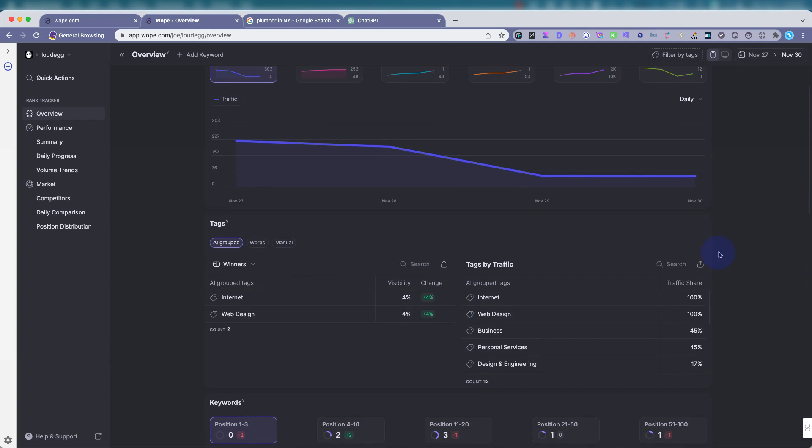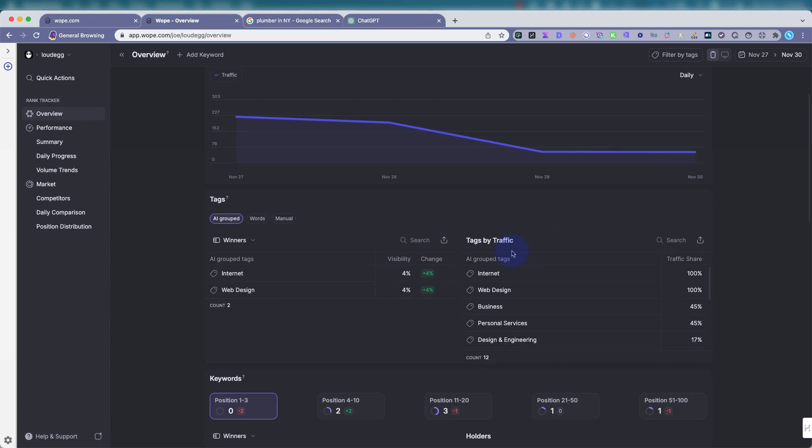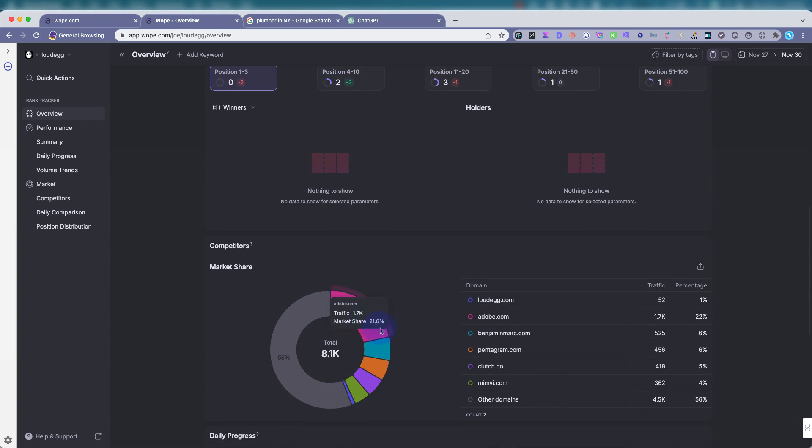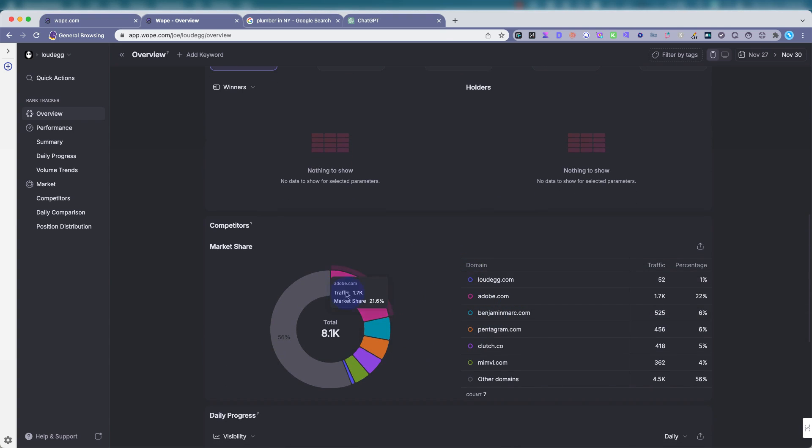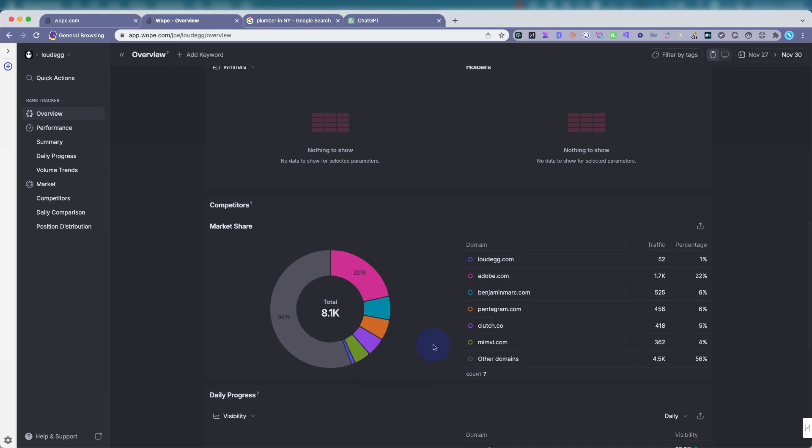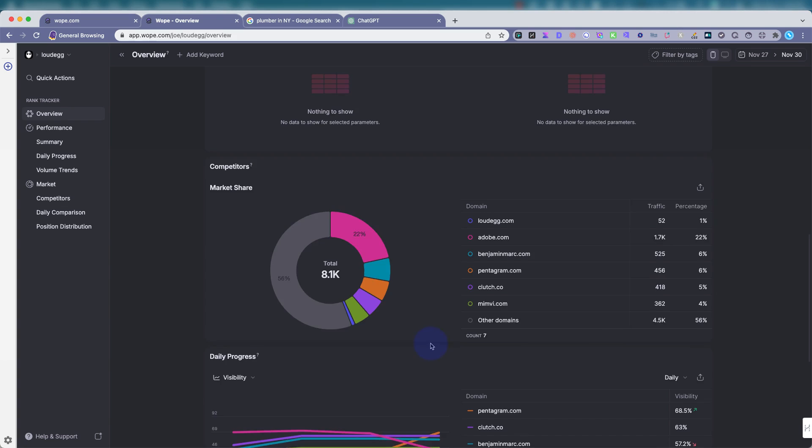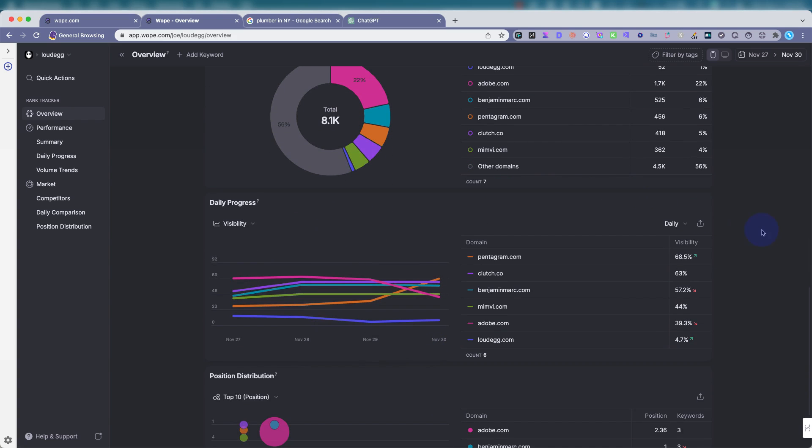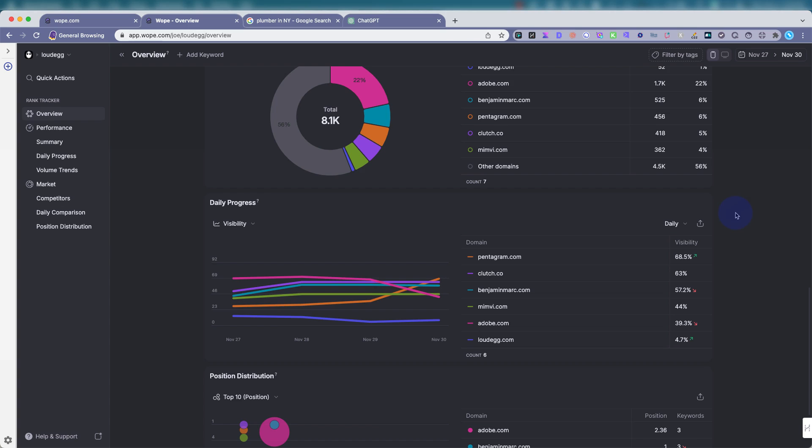You can change the views very easily. Down here, you have your winners, tags by traffic, positioning, the competitor's market share. So how we're all lining up like Adobe is really kicking some butt here. The other domains over here, the blue would be me, a little tiny piece over there. So I have a lot of work to do on this website. This tool is very visually appealing and the data is pretty accurate.